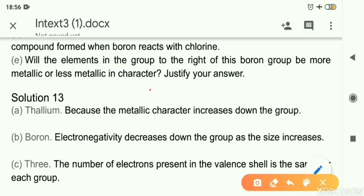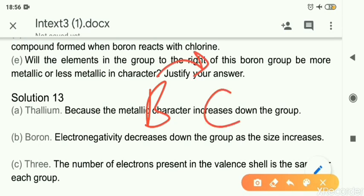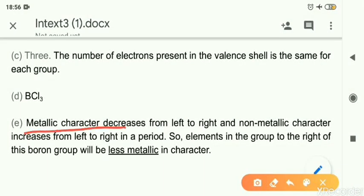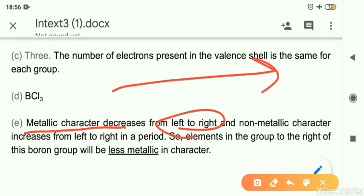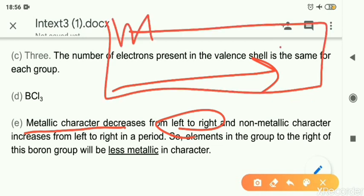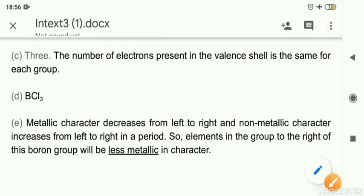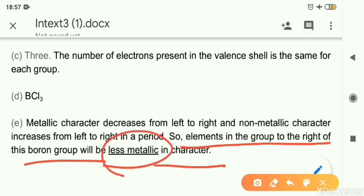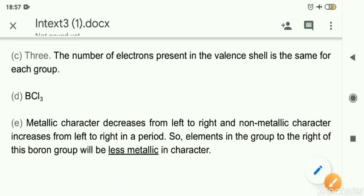Question 12e: Will the elements in the group to the right of the boron group be more metallic or less metallic? The group to the right of boron is the carbon family. Metallic character decreases from left to right across the periodic table — metals are on the left side and non-metals are on the right. So as we move right, metallic character reduces and non-metallic character increases. Therefore, the elements in the group to the right of the boron group will be less metallic — or more non-metallic in character. That is all for in-text exercise three.